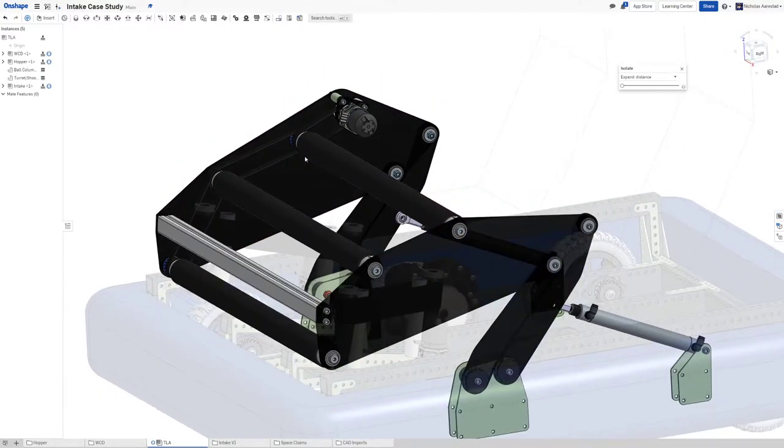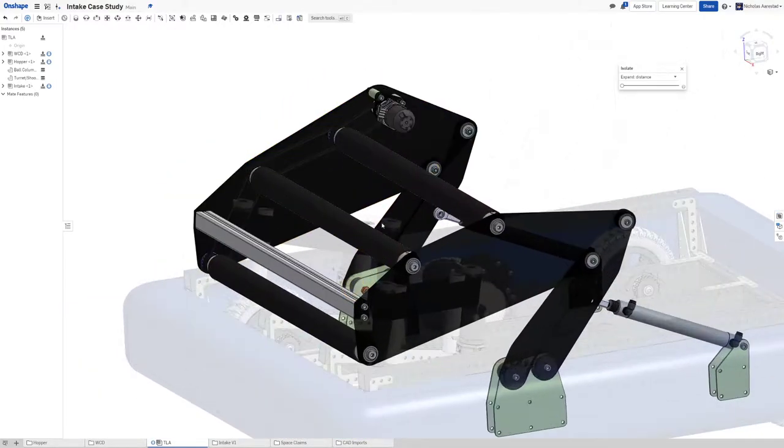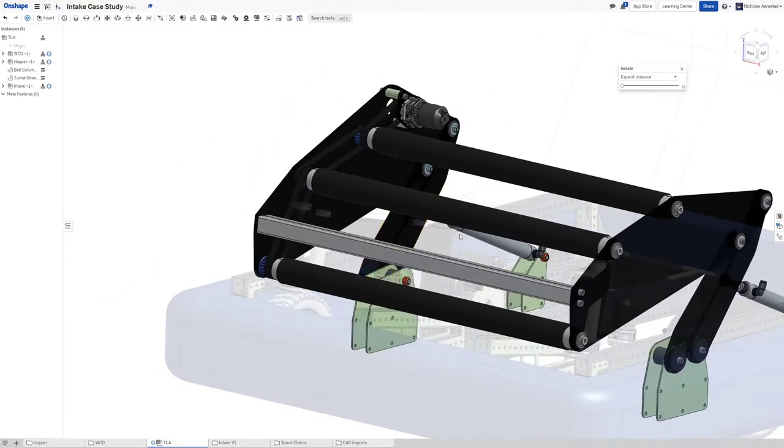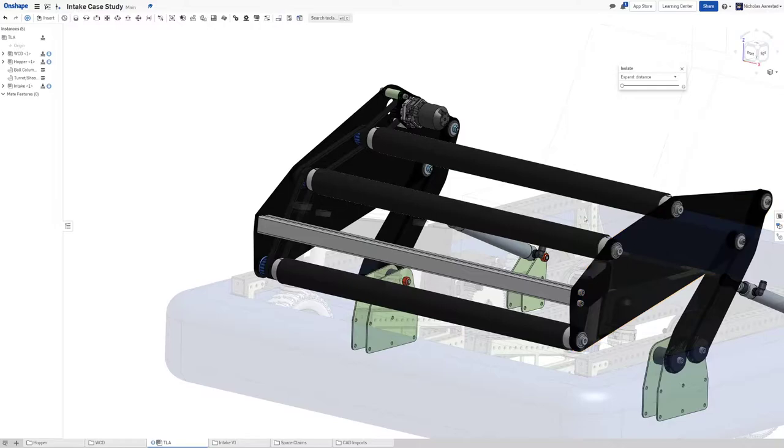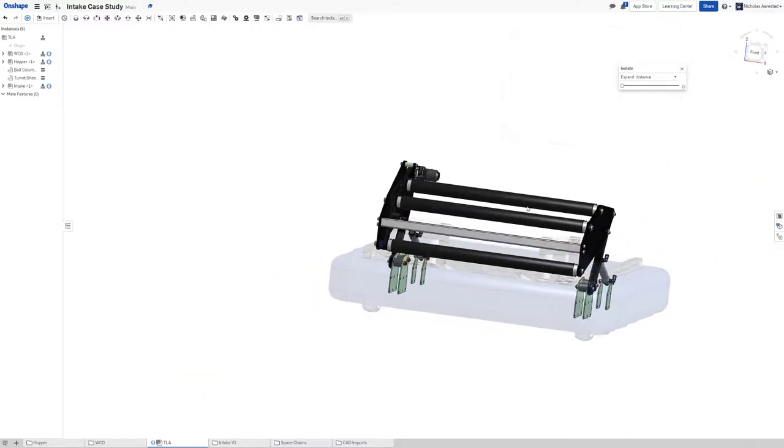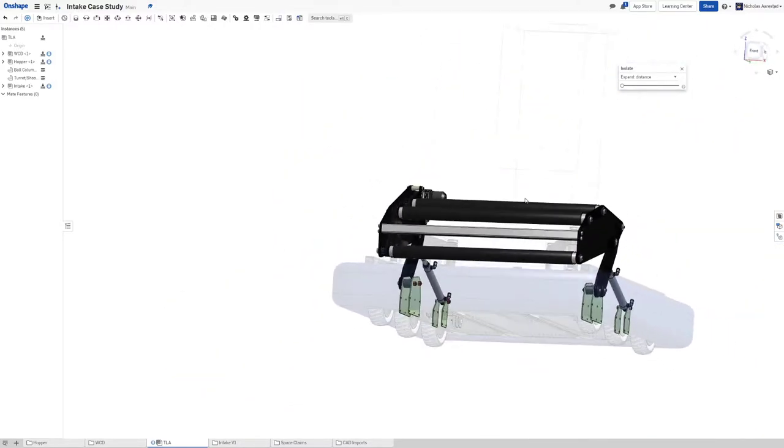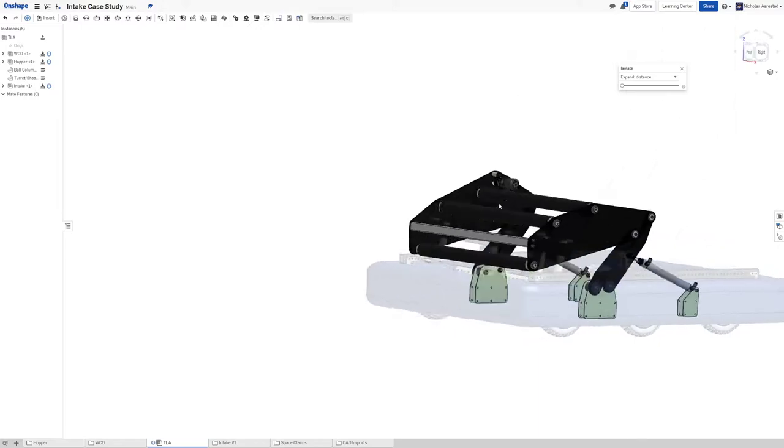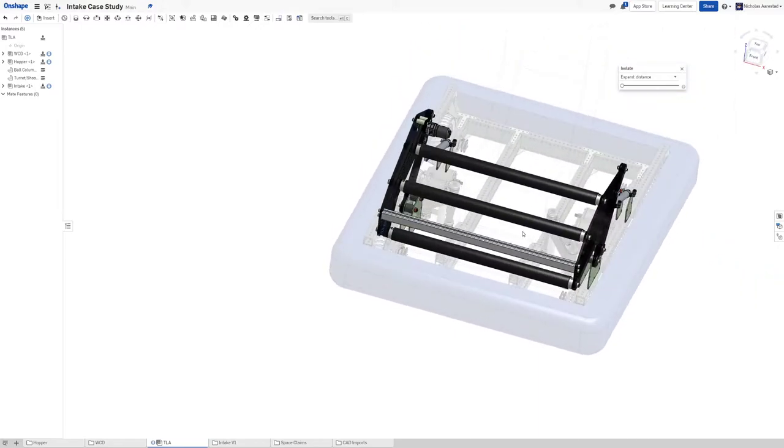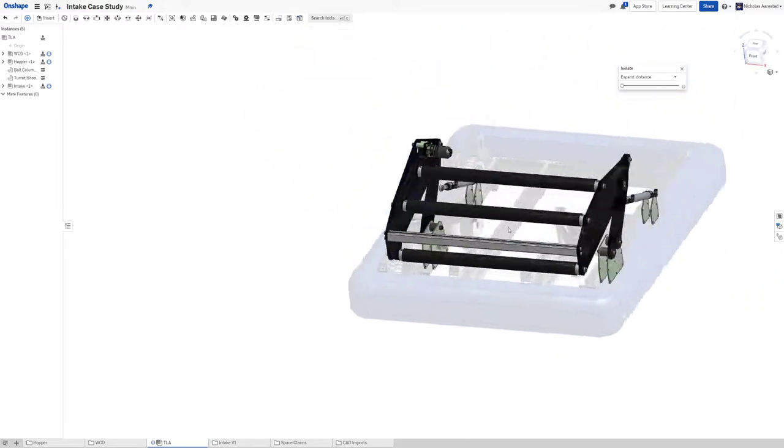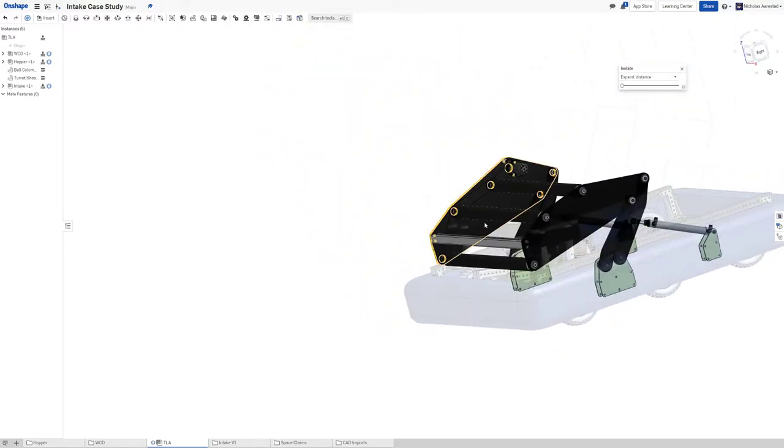But it's by no means required. This is going to be a bit floppy of an intake but usually an intake doesn't need to be super rigid.